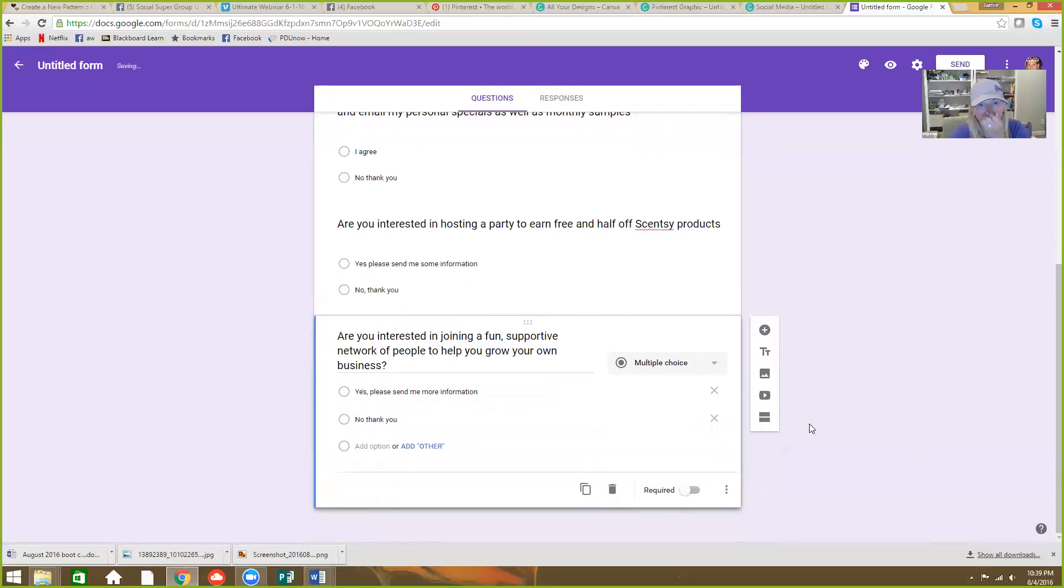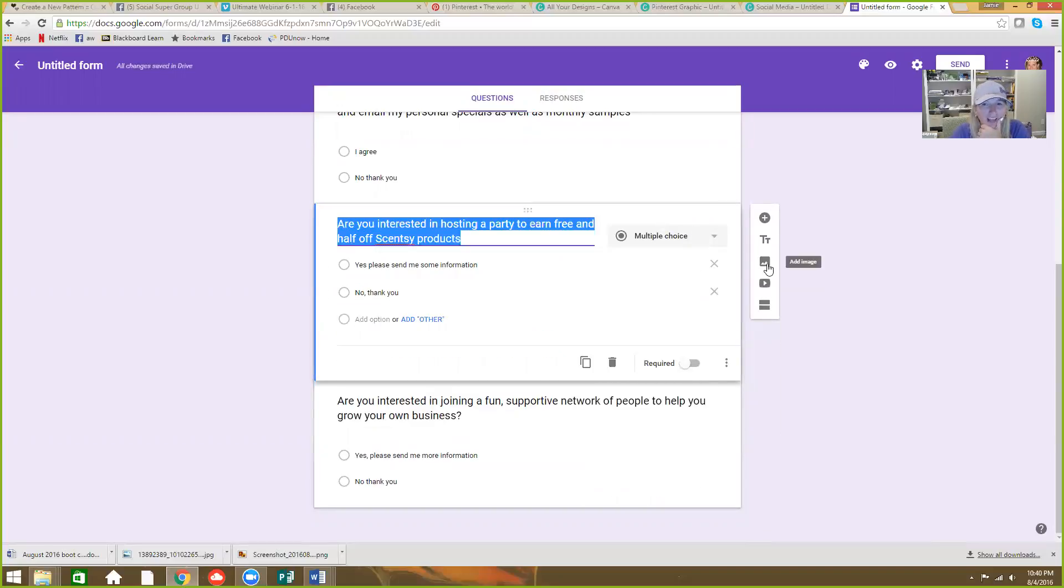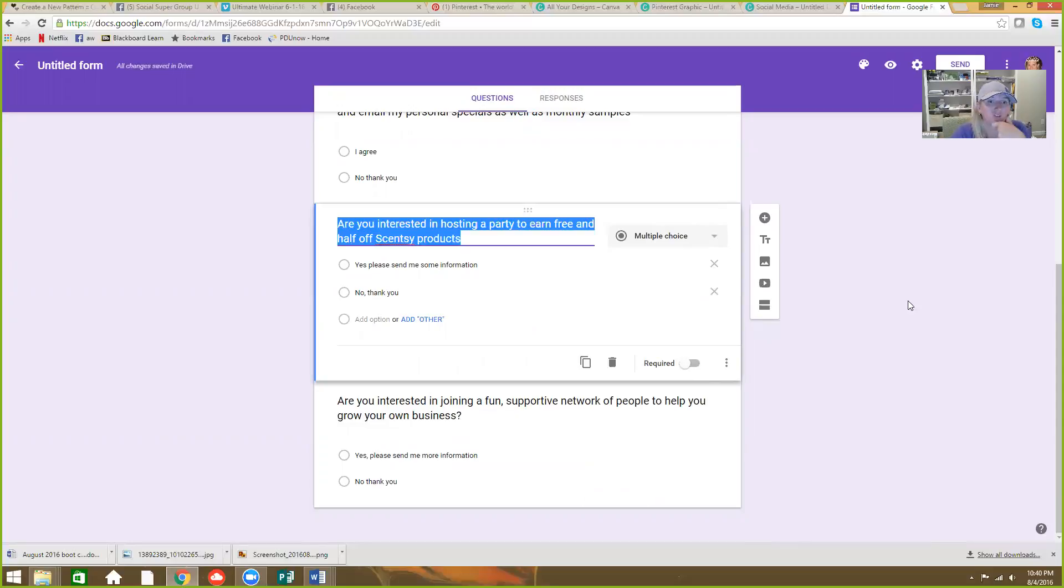And then, you know, and you can make these required also, right? You can go back and you can edit them, making them required. You can add pictures. You can add video. There's lots of things you can do.